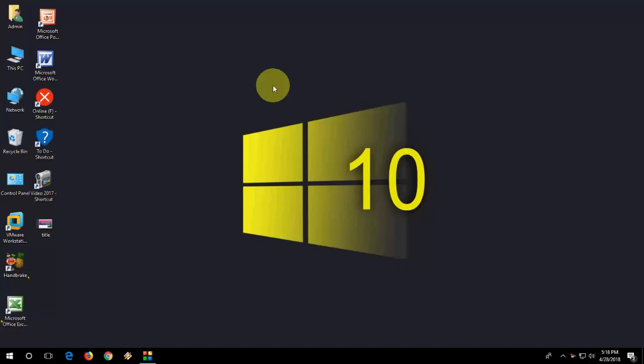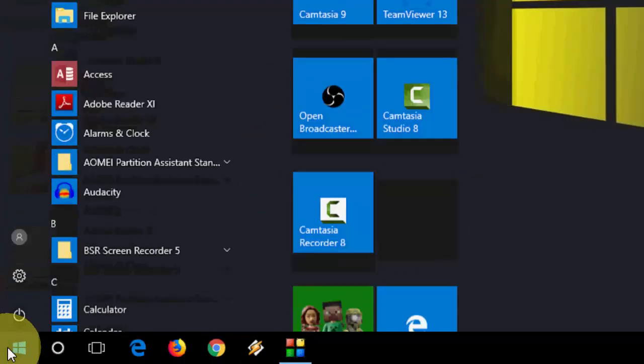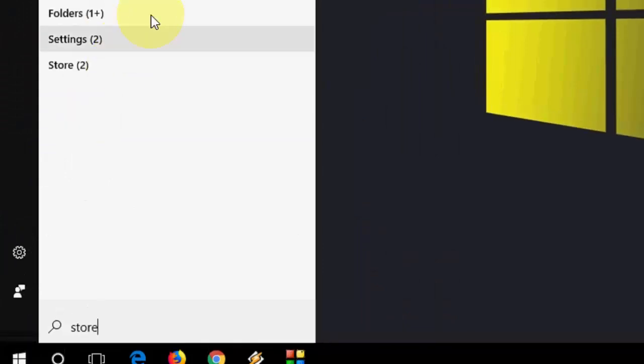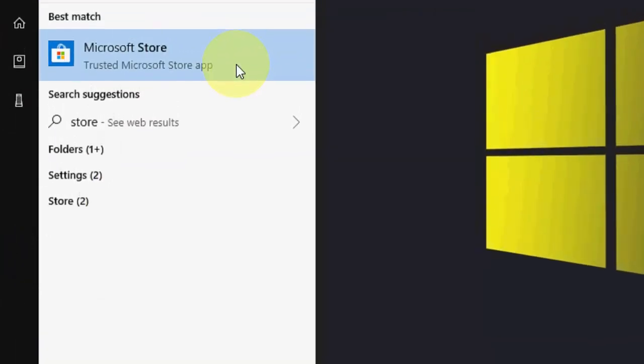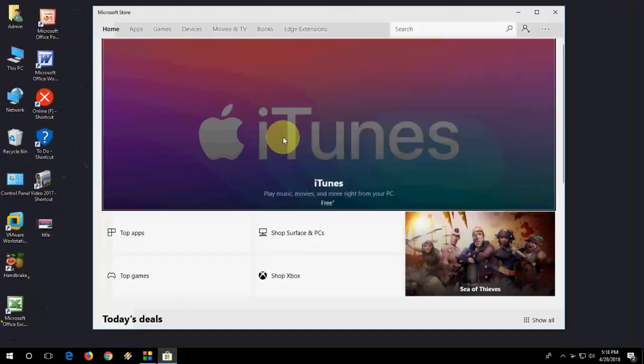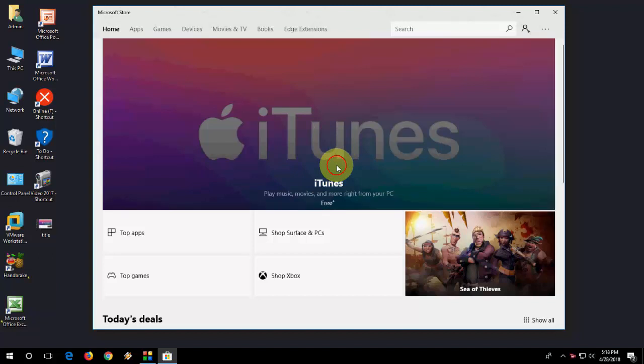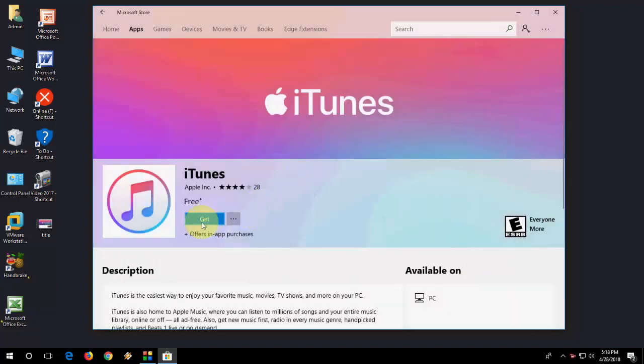Go to Start and type Store. You can type Microsoft Store. Just click on Microsoft Store and on the first page you will get iTunes. Just click on this and click on Get.